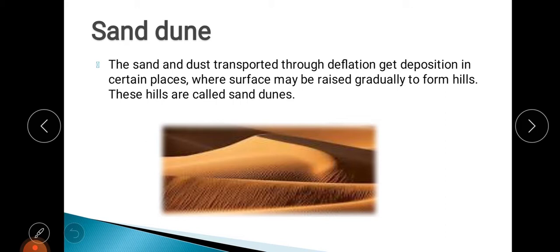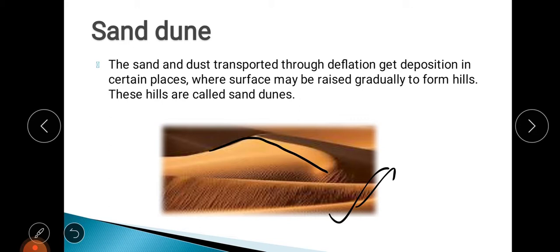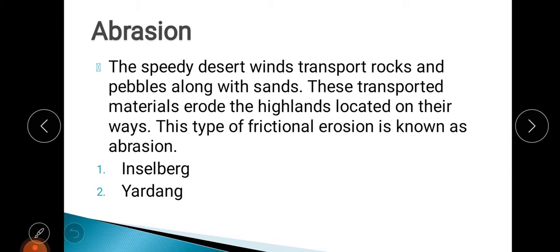One feature formed due to deflation is sand dunes. When the wind carries sand particles and transports them from one place to another due to deflation, it deposits the sand at certain areas. The sand takes the form of small hills — those are called sand dunes. You can see in the picture that these are sand dunes formed when the wind deposits sand particles and they build up into hill-like shapes.